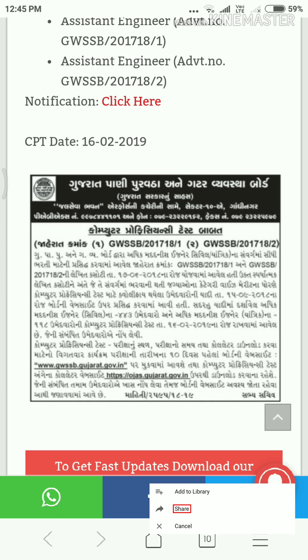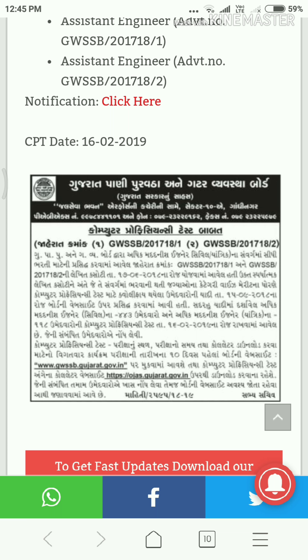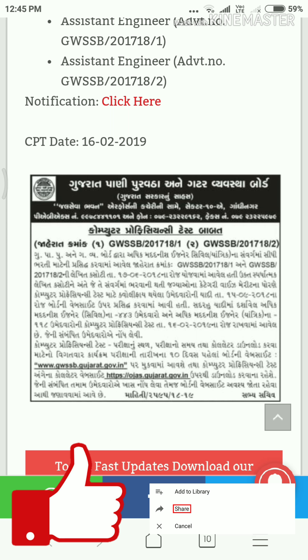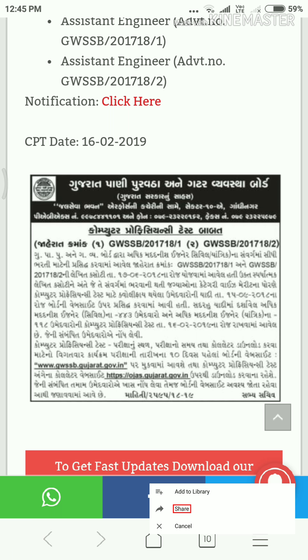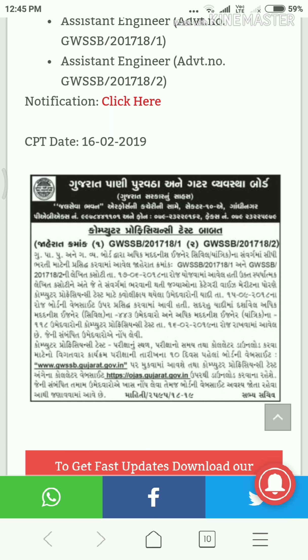If you have a computer pro-efficiency test, you will receive a call later on. You will find all details on the website.